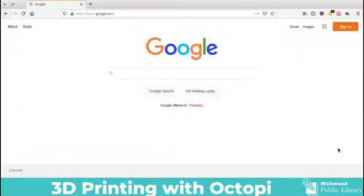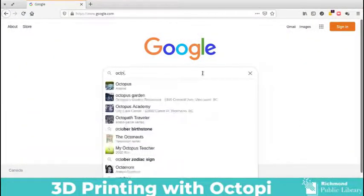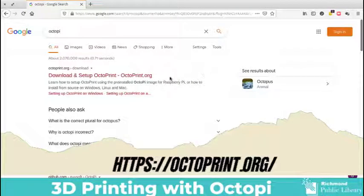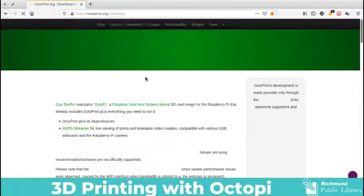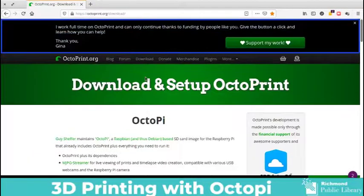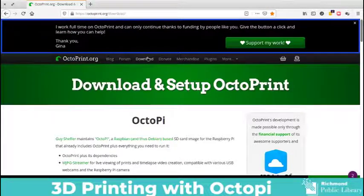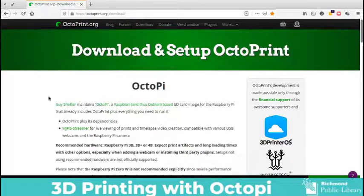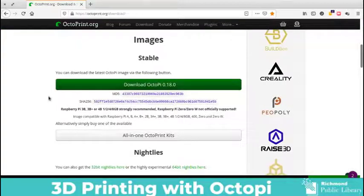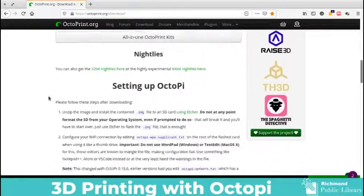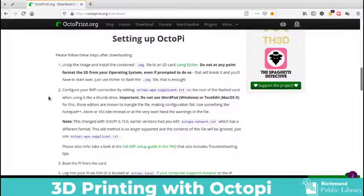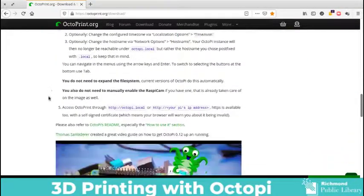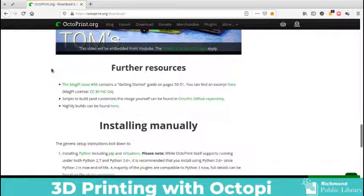The first thing you're going to do is open up a web browser and go to the OctoPi website and you can either Google it just as I did or you can go to octoprint.org. This is a type of software that is called open source and open source means that it's free, you don't have to pay for it, and people work at this based on donations. We are going to download the stable version of it. On this website you can also see some really great instructions for setting up OctoPi. There's a really good video so after this tutorial if you're still confused definitely watch their video.